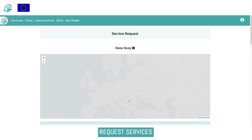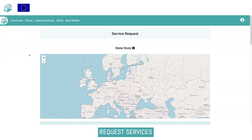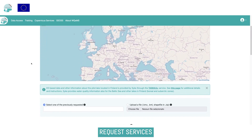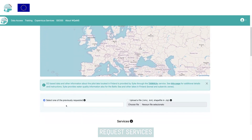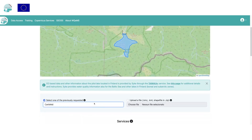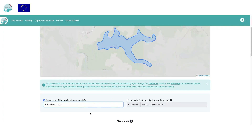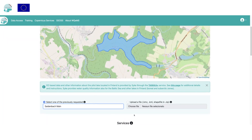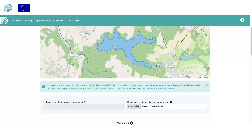In order to request a service, the user should be registered and authenticated. At this point, it is first of all requested to select the water body to be monitored, by uploading a shapefile containing one or more areas of interest, or by selecting from a list of water bodies that were already specified by the user in a previous request.